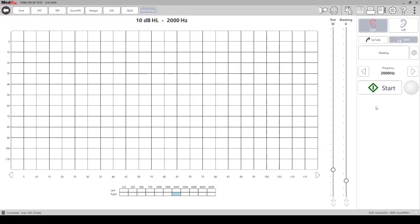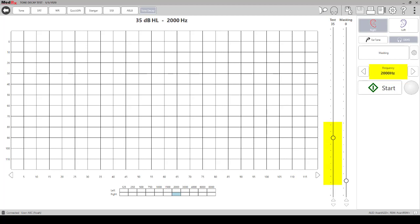To instruct the patient, you want to make sure that they either raise their hand or press their response button for the entire time that they hear the tone. In this example, we want to start at 2000 Hertz, and we would like to start presentation at 35 decibels on the left side.